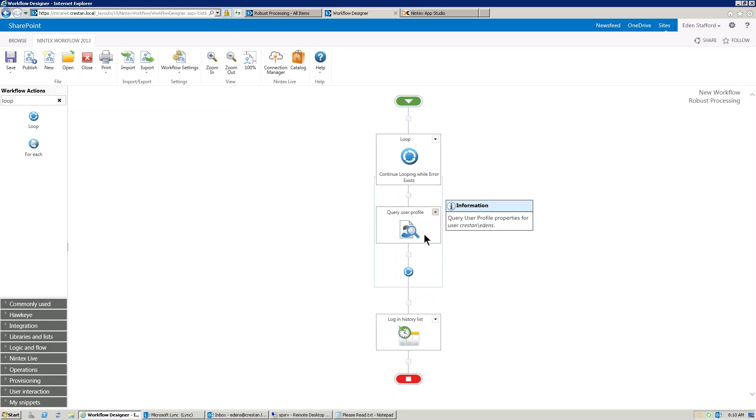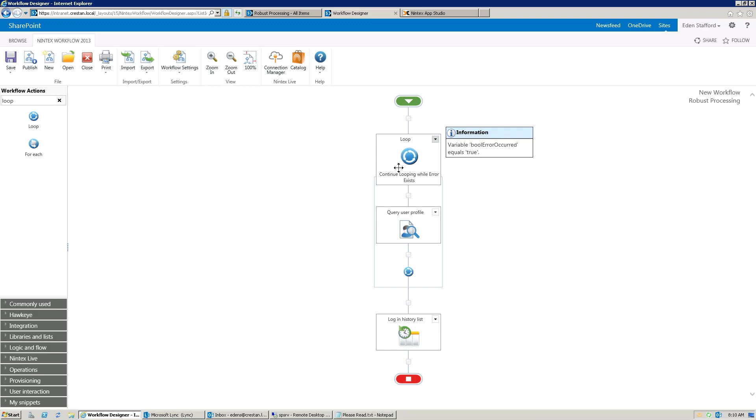Then we'll drop that query user profile action in there. Now, here's something for you guys to know. So right in here, right at the very top, that Boolean variable is going to be set to yes. It's going to assume that an error has occurred. That's going to cause the loop to actually go and run whatever's inside it, which is the query user profile. So first time, it's going to run it.